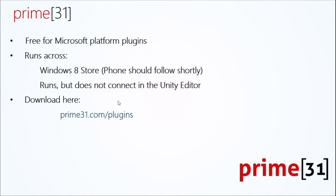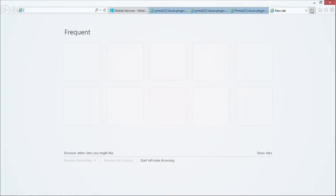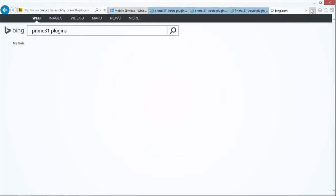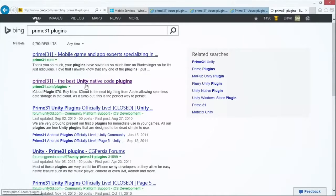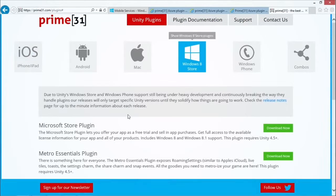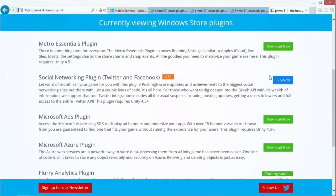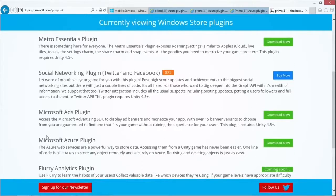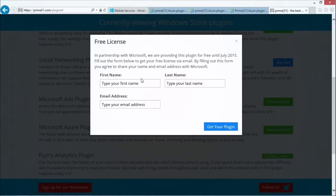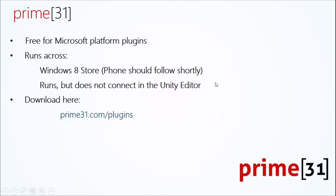Go to prime31.com/plugins to find it. On the plugins page, you can't download the plugins directly through the site itself. What happens is I go to Windows Store, see all the available plugins, and see the download and buy options on the right-hand side. If I click on the Microsoft Azure plugin and click download, I'll have to first register with my name and email address. After I register, I'll receive a link in my email to download any of these plugins.